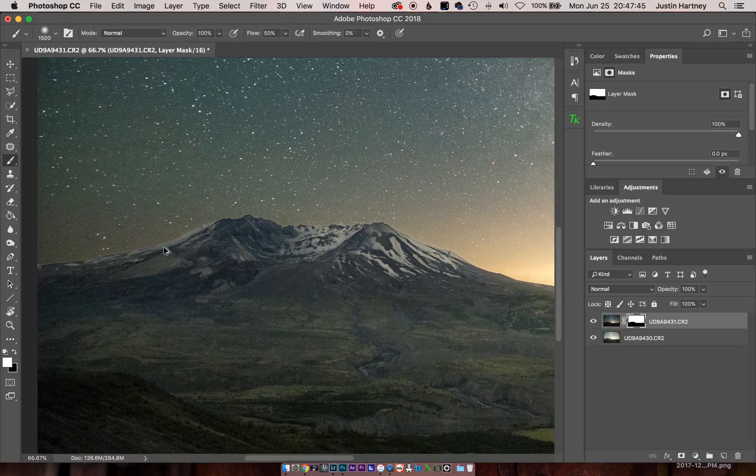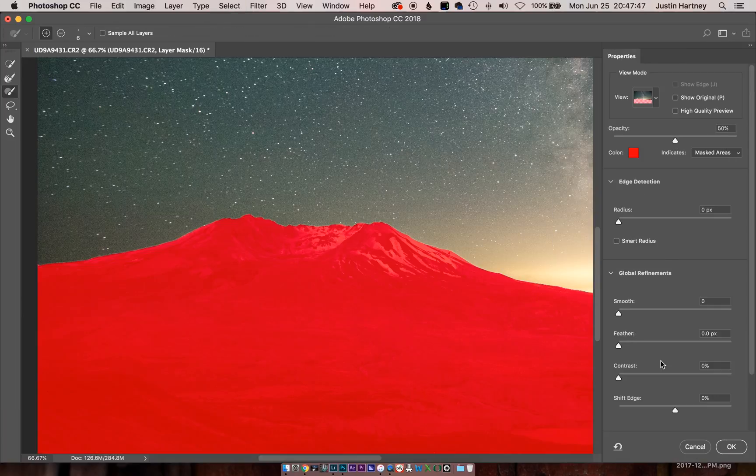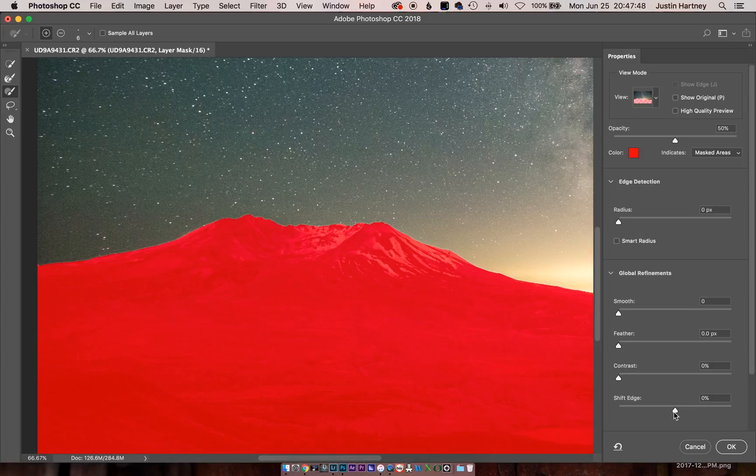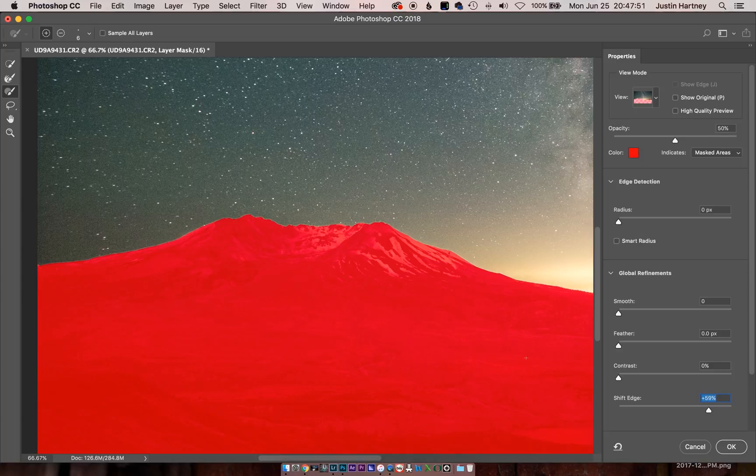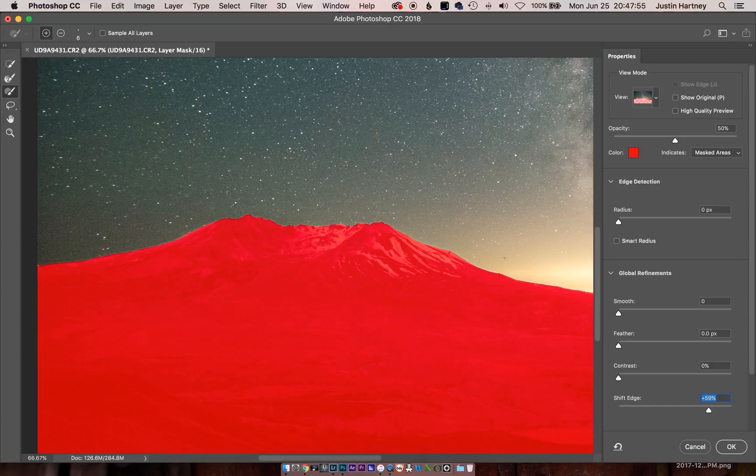So what we're going to do is Command Option R again and shift the edge up. And you can see how the edge is now overlapping into the foreground. And we'll also feather it a little bit too.